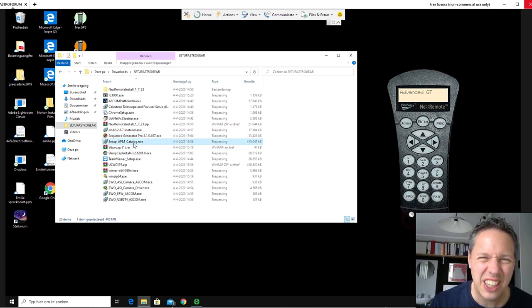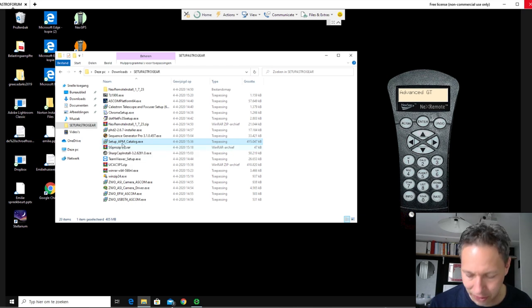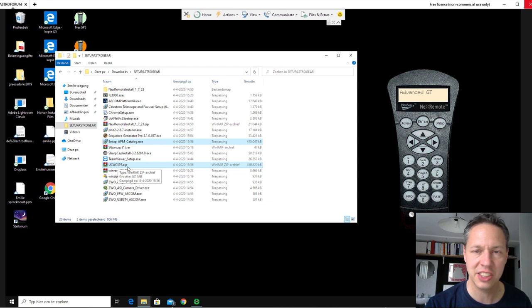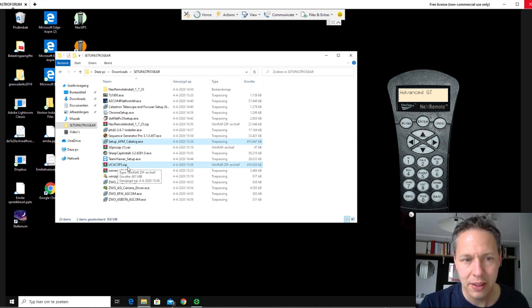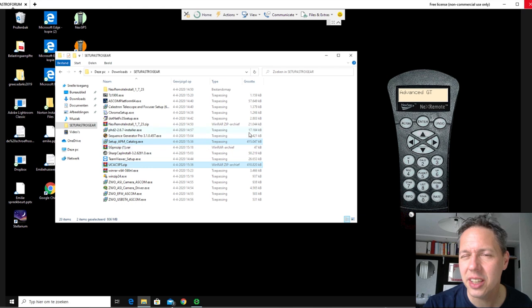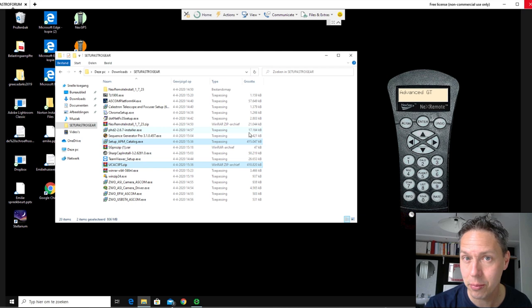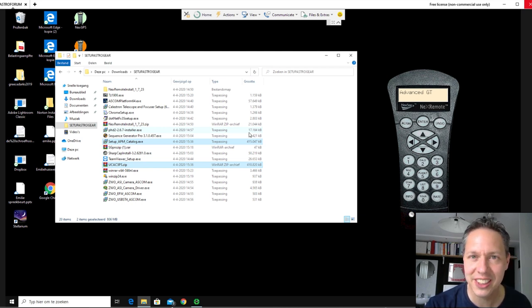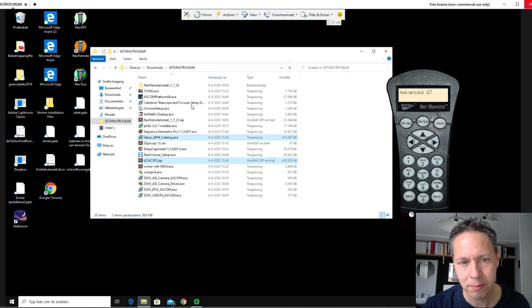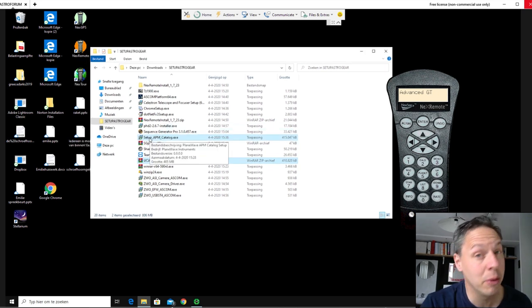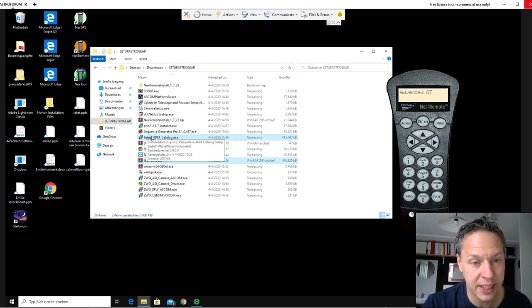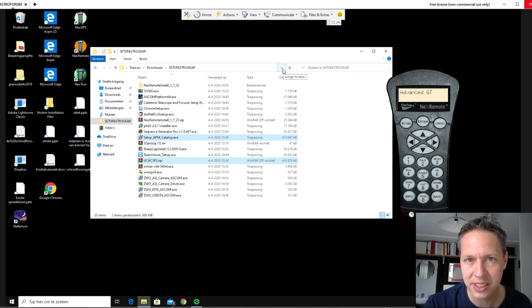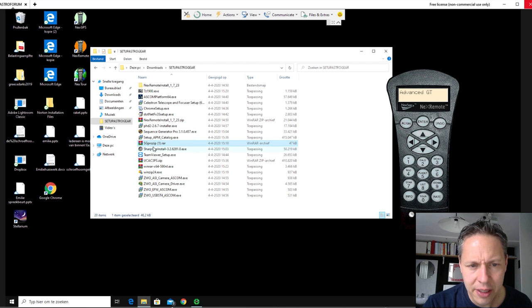And then there are two things related to Sequence Generator Pro, actually. You can see here the setup.apm catalog.execute file and this one, the ucac3ps.zip file. Actually, you need to install both of those files if you also want to use plate solving in Sequence Generator Pro. And I would highly recommend you to do so because it saves you a lot of time finding targets in the night sky. And I have a separate video basically on how to set up plate solving. And I will provide a link to the website where you can download both of those files.